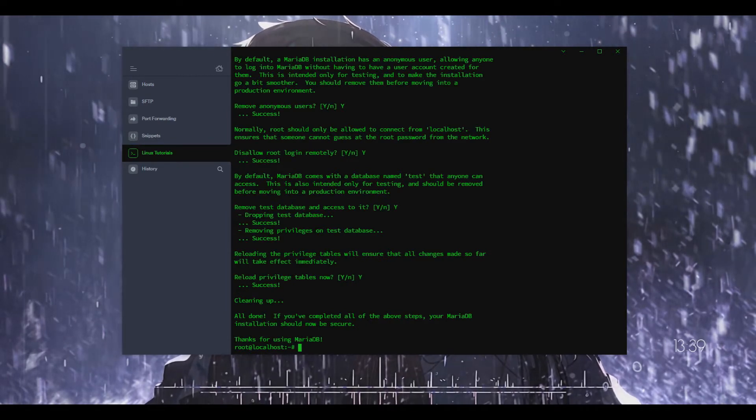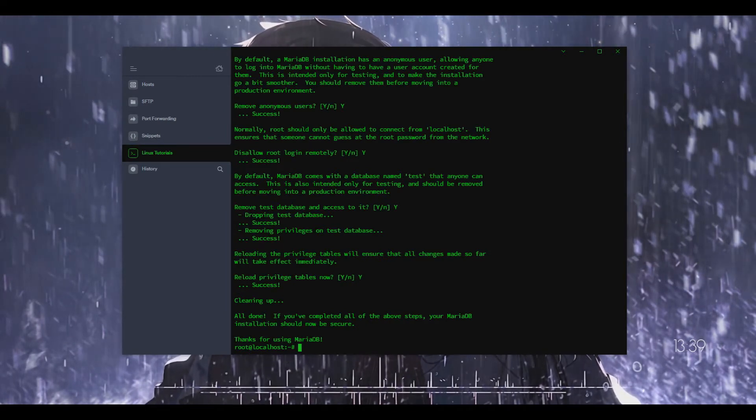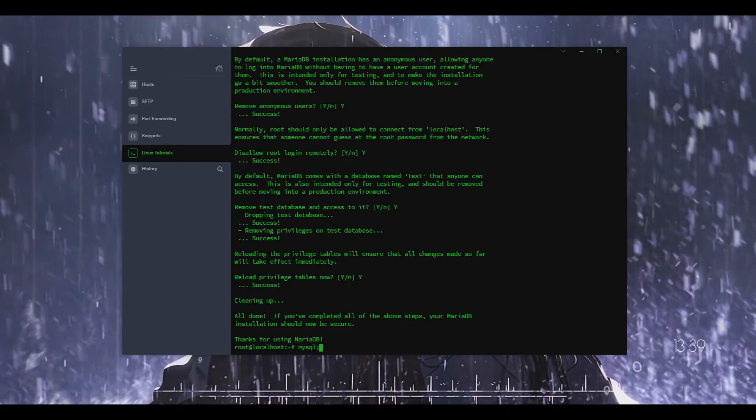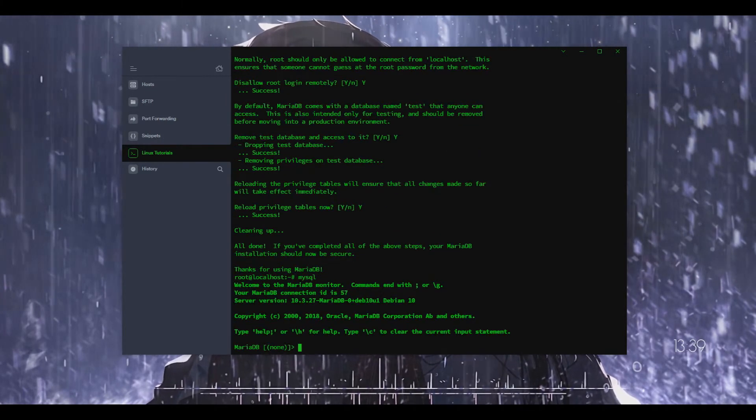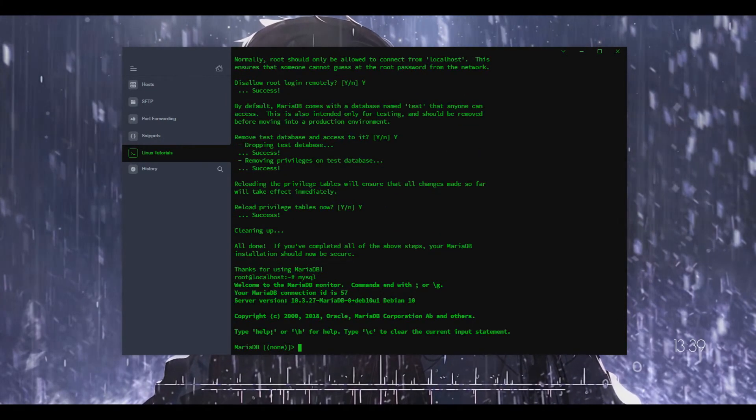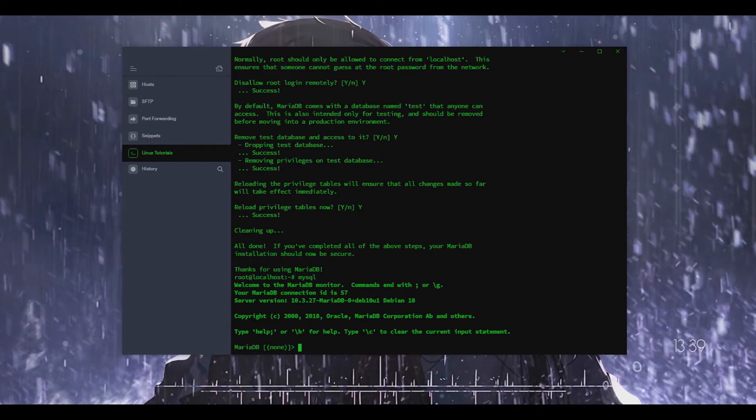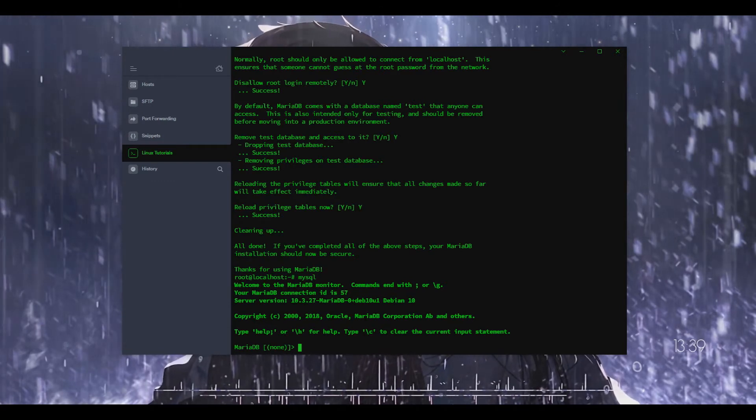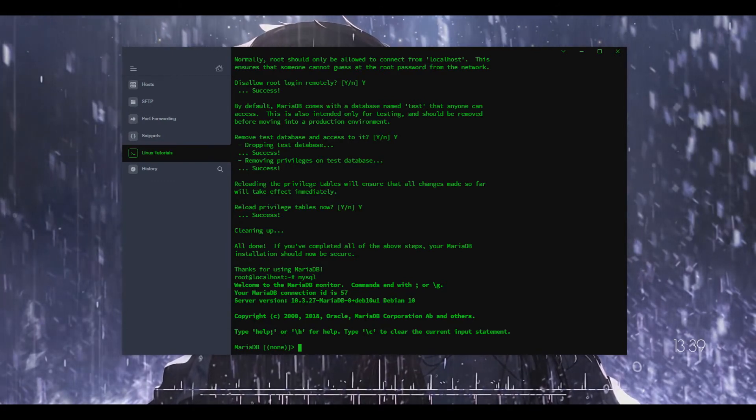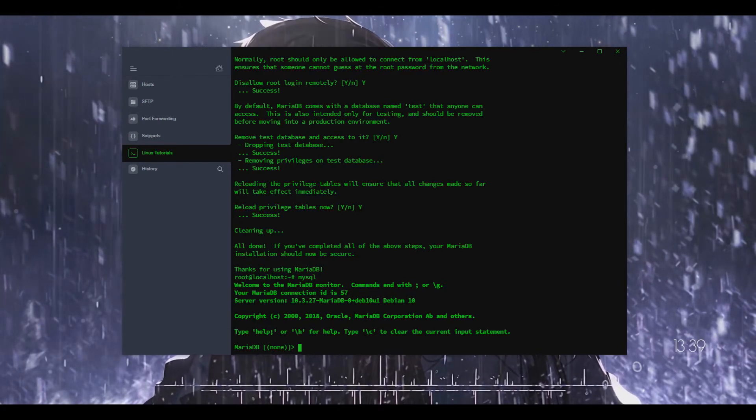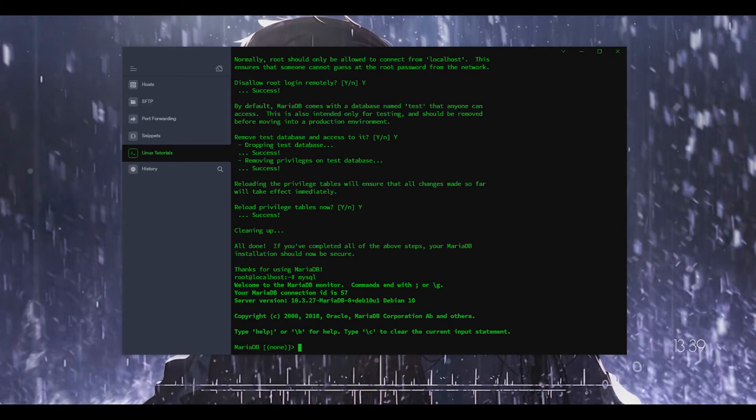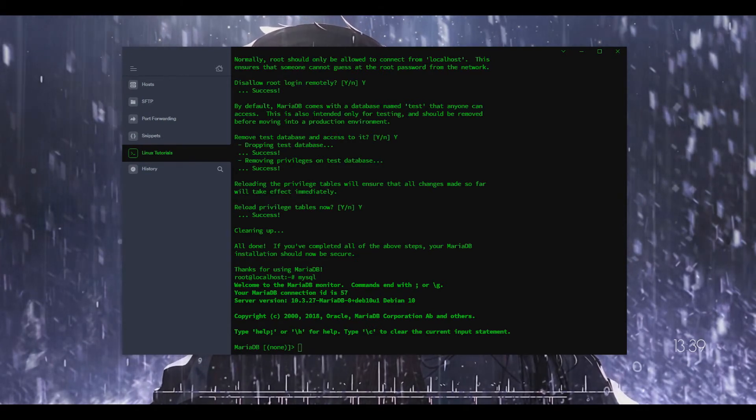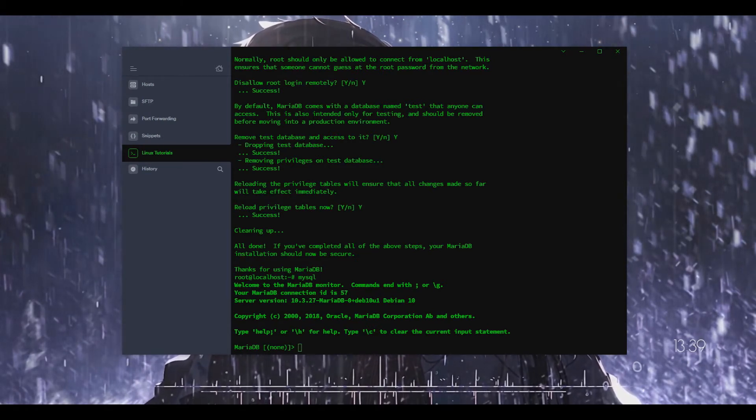I am now going to see here when we do mysql it should bring it up and we are in MariaDB. If I can just do a simple command here I'm just trying to see what is something that's simple.